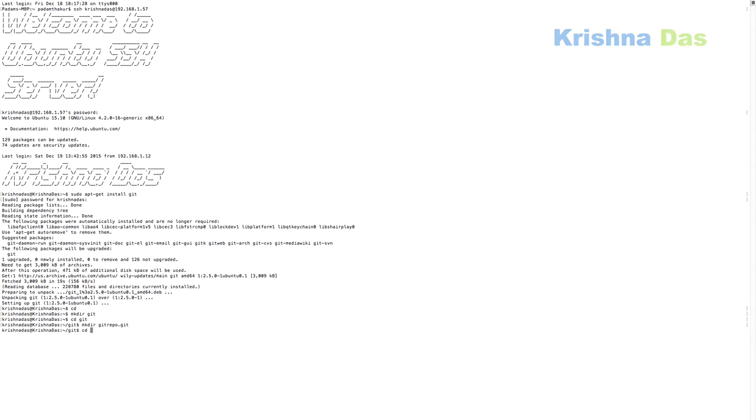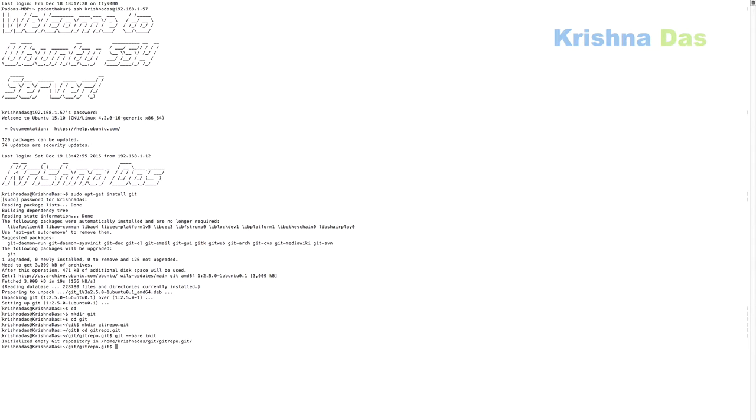After that, I will change my directory to git-repo.git. And then after changing my directory to git-repo.git, I will just do git space dash dash bare init. After that, it will initialize the empty Git repository. I will just be relaunching the terminal.